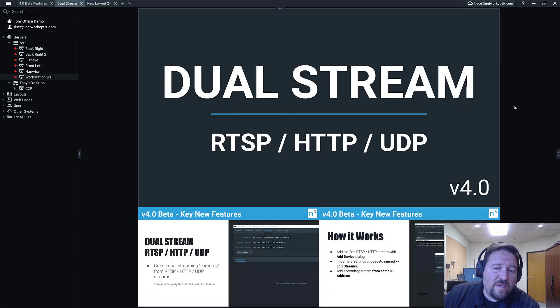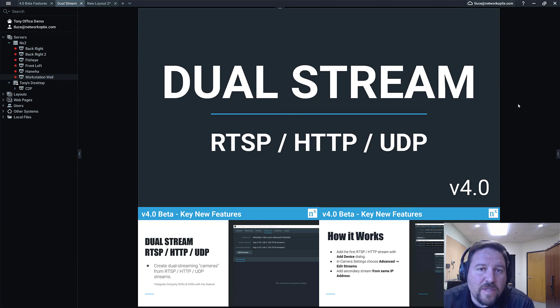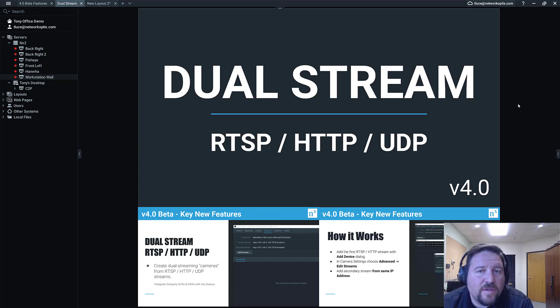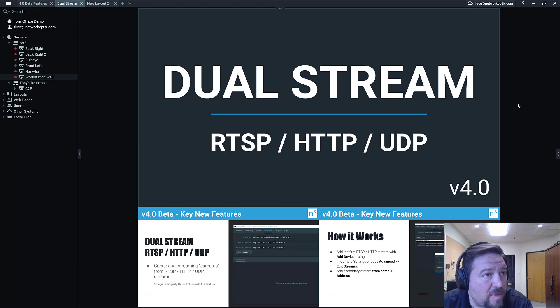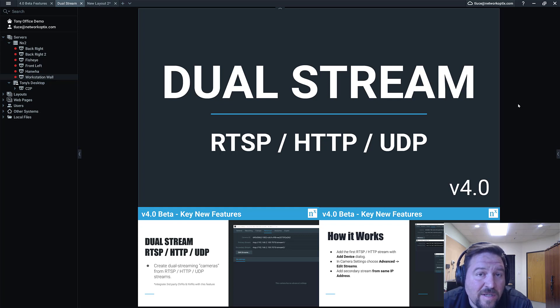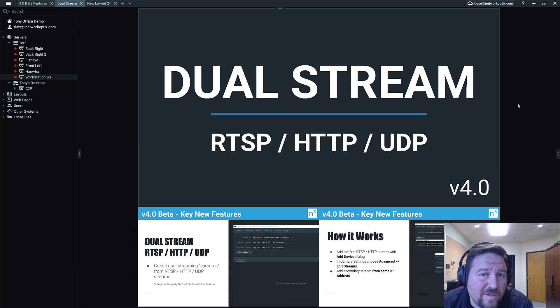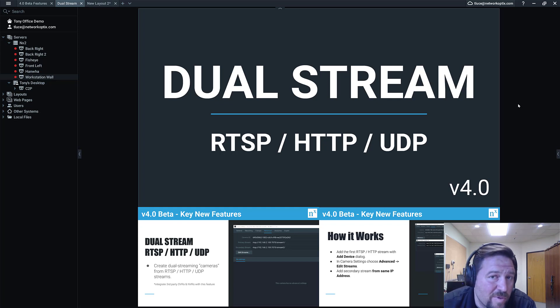The reason that we put in dual stream support for RTSP and HTTP and UDP is a lot of people want to integrate older legacy IP cameras that may or may not support dual streaming. They also want to integrate legacy DVRs and NVRs. So rather than swapping out the entire system, they just want to integrate this DVR with the cabling all in place, turn it into something that can be digitalized and recorded and managed with NX Witness.